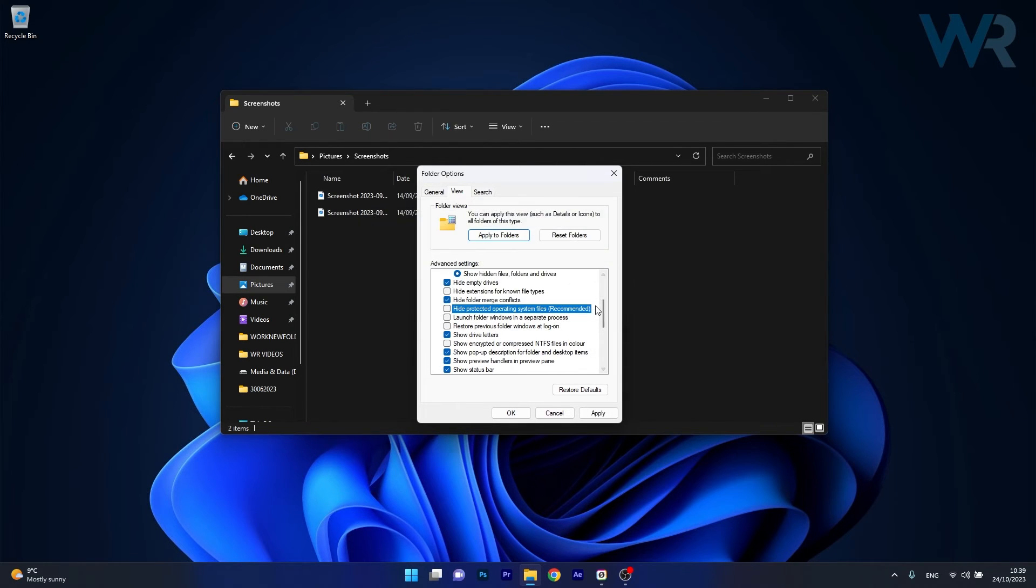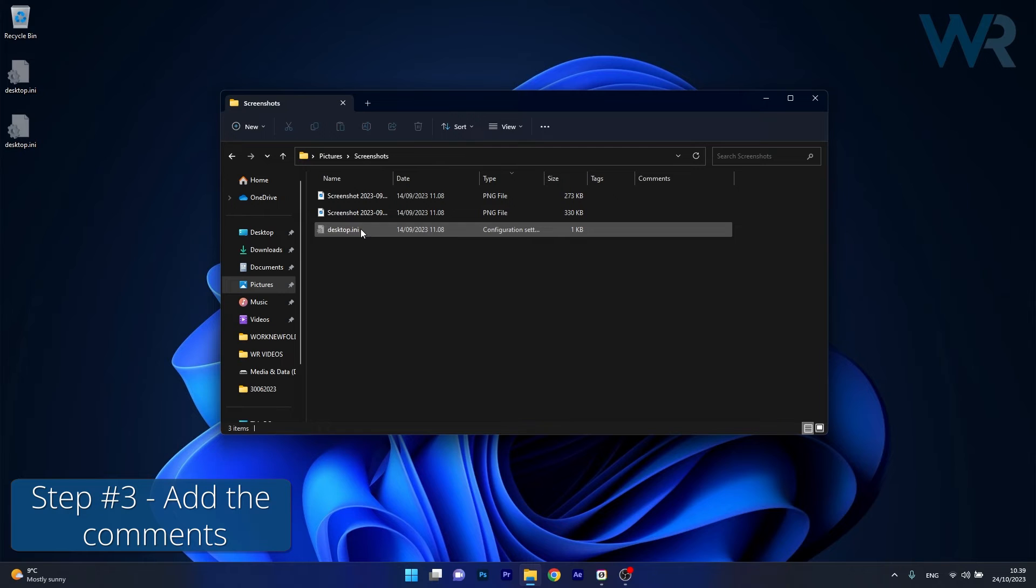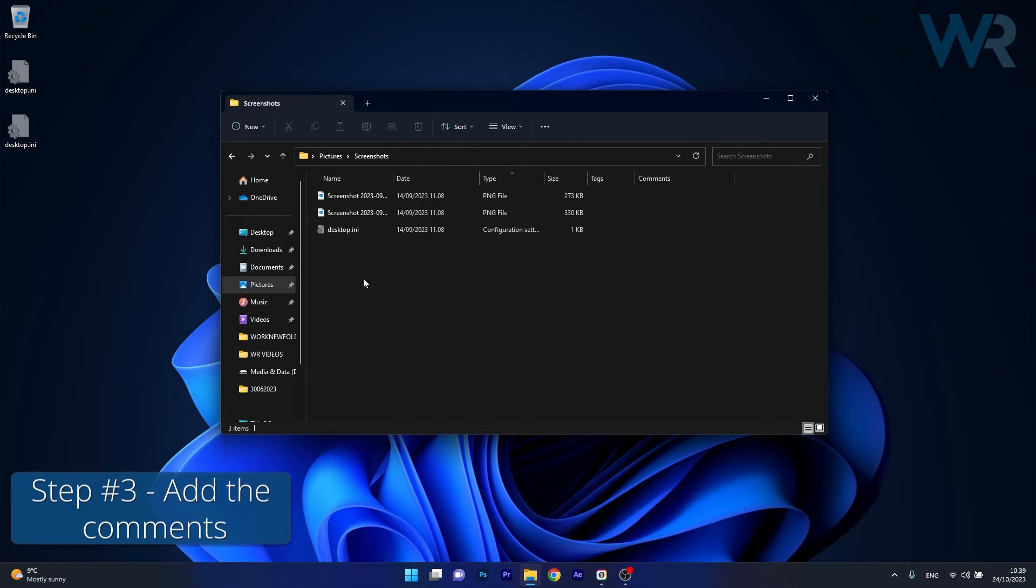Now click on Yes to confirm the choice, click on Apply and OK to save the changes and you'll see that a Desktop.ini file will appear as a hidden file in this folder.